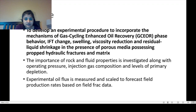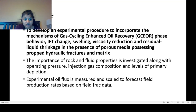The objective is to develop an experimental procedure to incorporate mechanisms of GCEOR: phase behavior, interfacial tension change, swelling, viscosity reduction, and residual shrinkage in the presence of porous media possessing crop hydraulic fractures and matrix. The importance of rock and fluid properties is investigated along with operating pressure, injection gas composition, and levels of primary depletion.